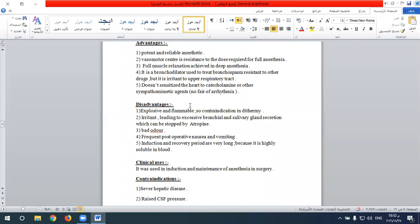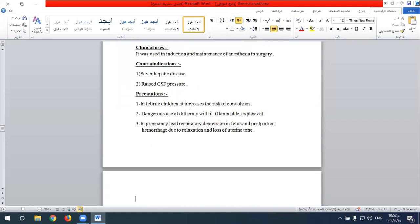To summarize disadvantages of diethyl ether: explosive and flammable, irritation to the upper respiratory tract, bad odor, frequent post-operative nausea and vomiting, and long induction and recovery period due to high blood solubility. Contraindications include severe hepatic disease, as it can lead to hepatotoxicity and leukocytosis causing severe liver damage. It also increases CSF pressure, making it contraindicated in patients with raised intracranial pressure.